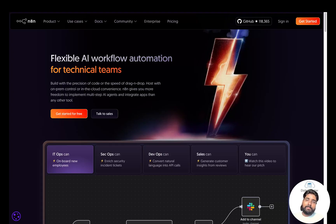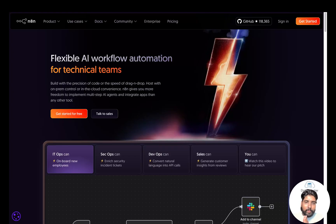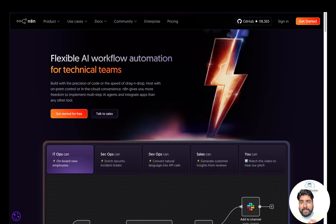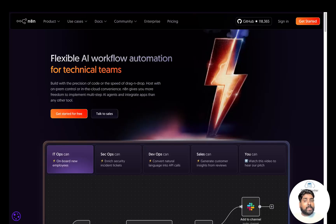I am excited to introduce a brand new playlist: N8N Workflow Automation. N8N is a fantastic open source tool for workflow automation that allows you to easily build and manage AI agents, automate your business processes and integrate tools without writing any code. This playlist is perfect for working professionals, freelancers, graduates and entrepreneurs — anyone who wants to automate repetitive tasks and build intelligent workflows.